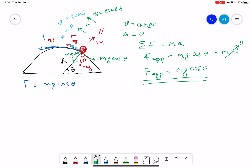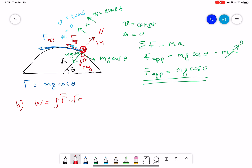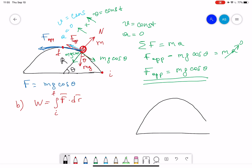In part B, we have to find by integration that work equals the integral of F times dr. We need to find the work done in moving the particle at constant speed from the bottom to the top of the half circle — from the initial position at the bottom to the final position at the top.